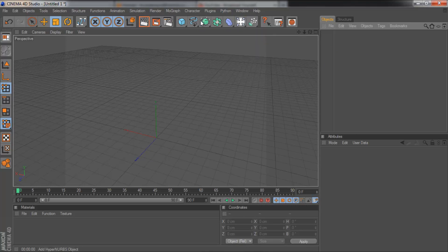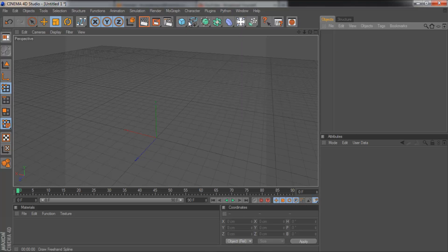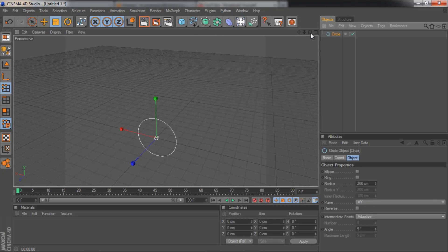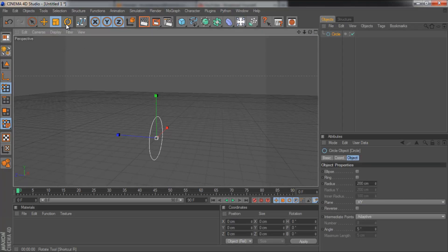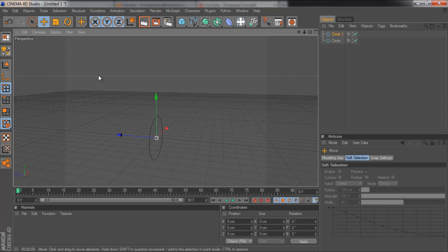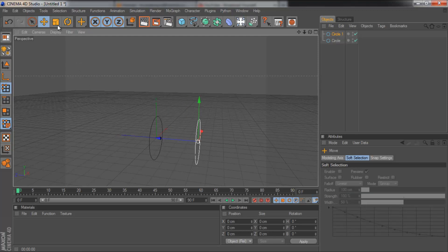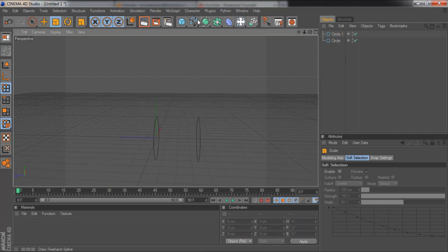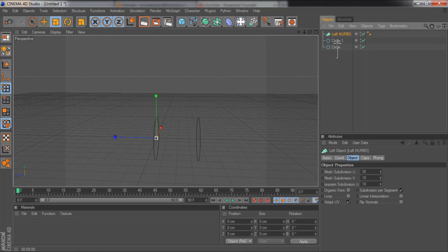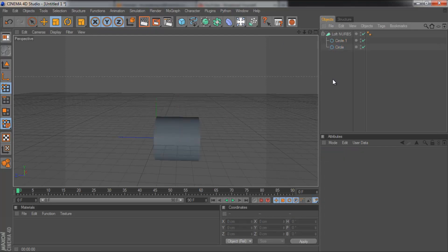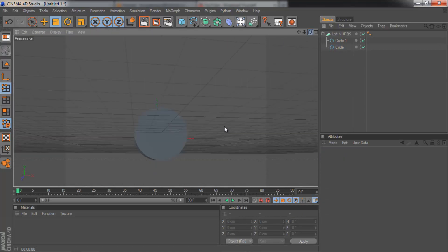And the next one is the loft nubs. So to use the loft nubs, we need splines again. You need at least two splines. So I've got my circle. I'm going to duplicate that. And drag it along. And then I'm going to leave it like that for now. So I'm going to grab my loft nubs, drag both of these circles in. And you'll see it's joined them. I've now got a cylinder.